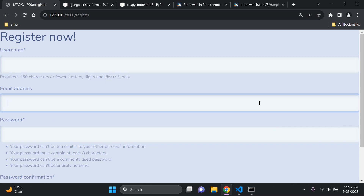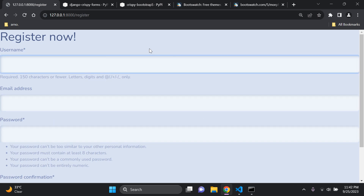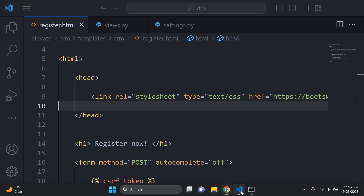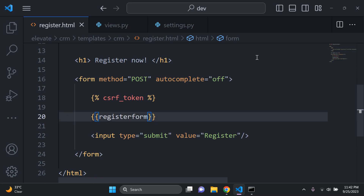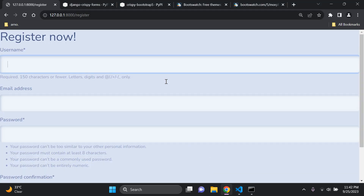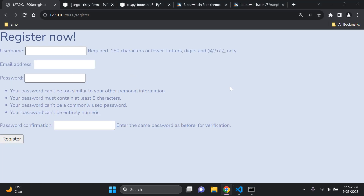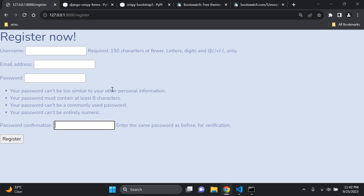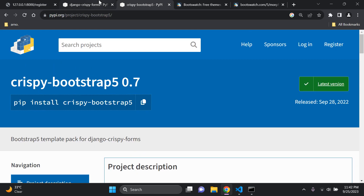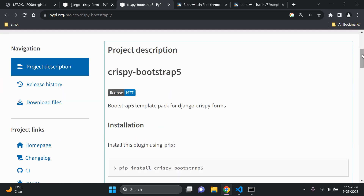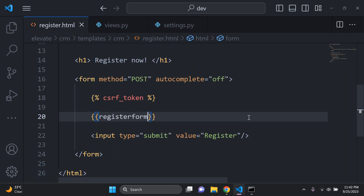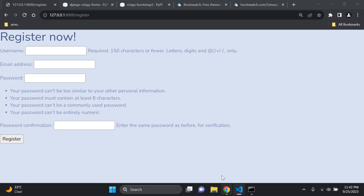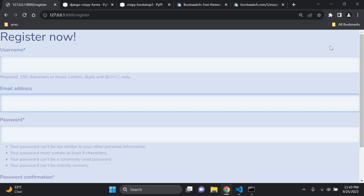To demonstrate the effect, if we remove the crispy filter and revert to '| as_p', you can see that Bootstrap 5 styling is no longer applied to the input fields. This shows why we need both crispy-bootstrap5 and crispy-forms together — to add that styled layer to the input fields.